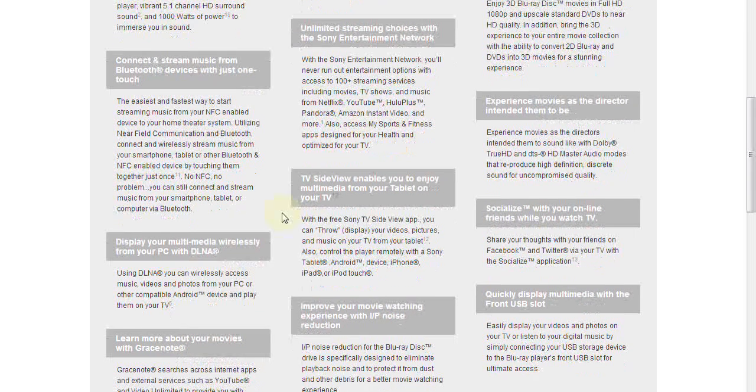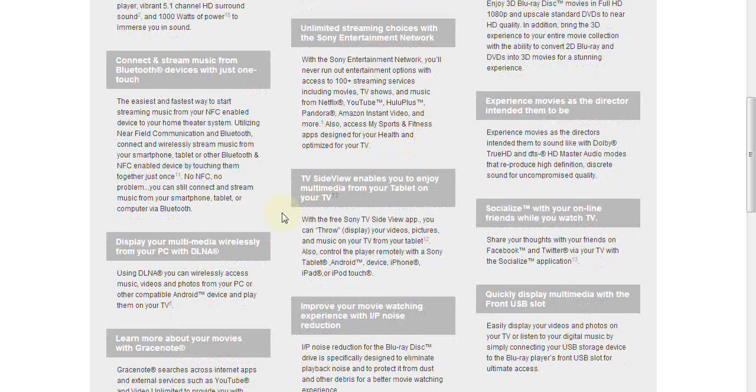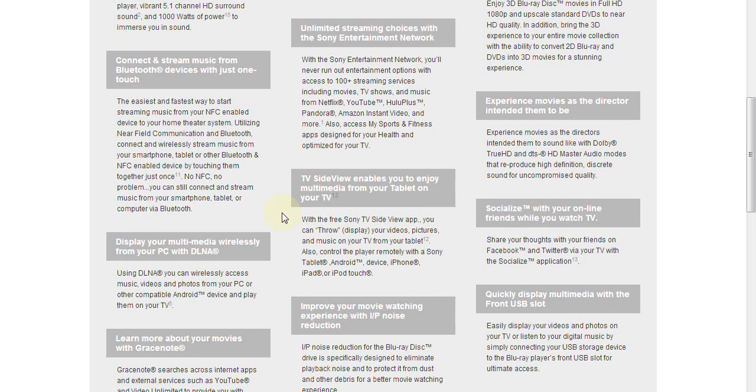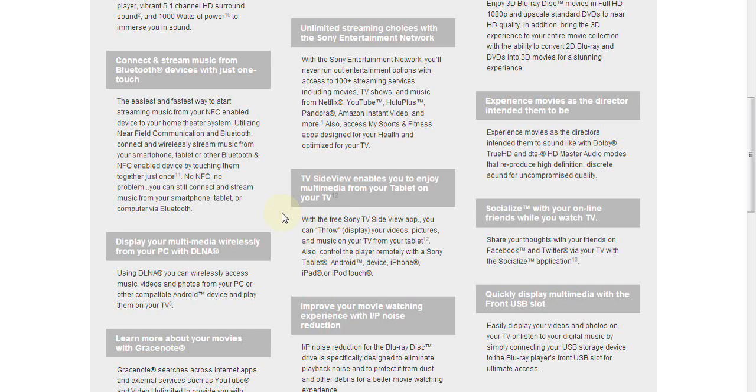Now Sony has put together applications for iOS and Android devices. And these apps are going to allow you to do two things. One is remotely control this Sony home theater system. And the other one is what Sony is characterizing as throwing your videos and pictures and music onto your television. In other words, displaying it onto your television.